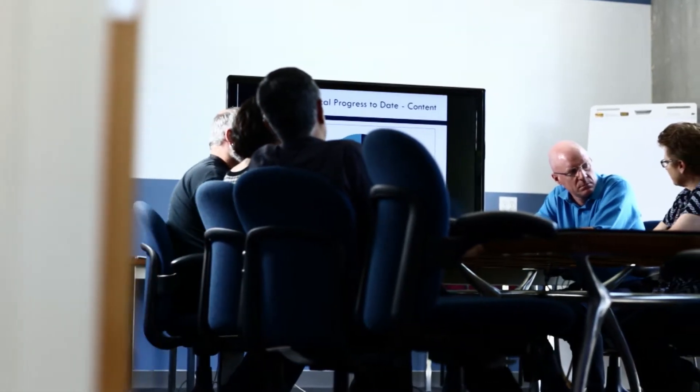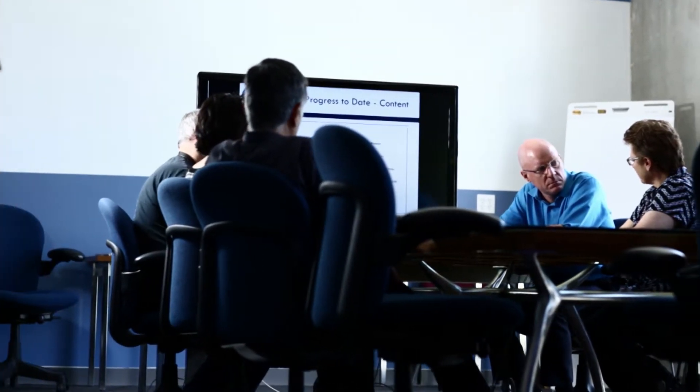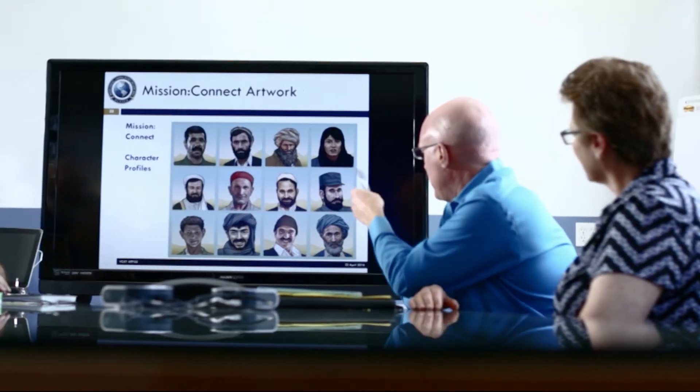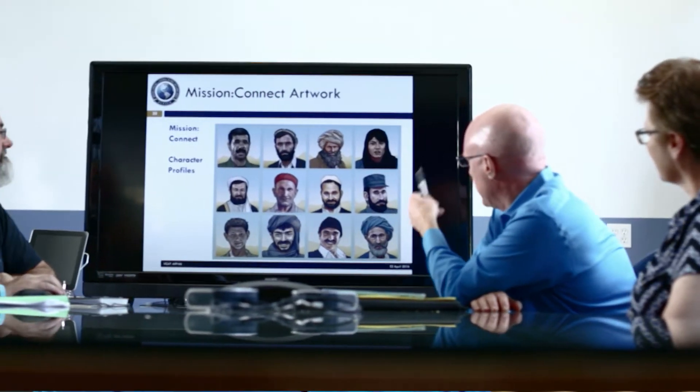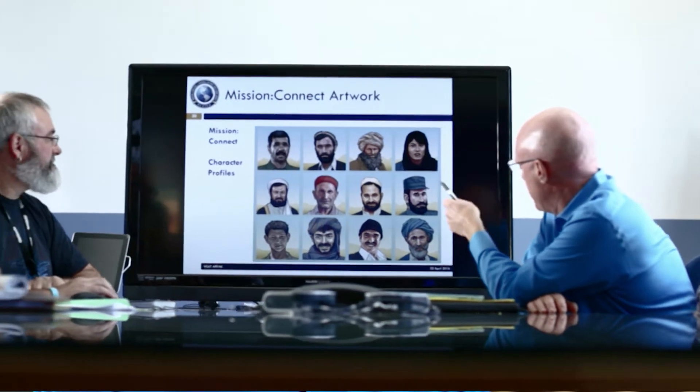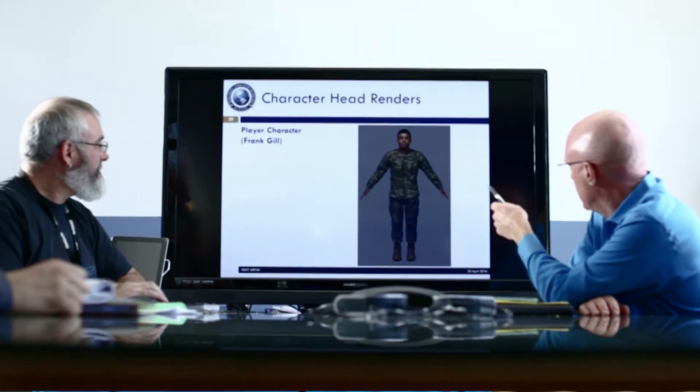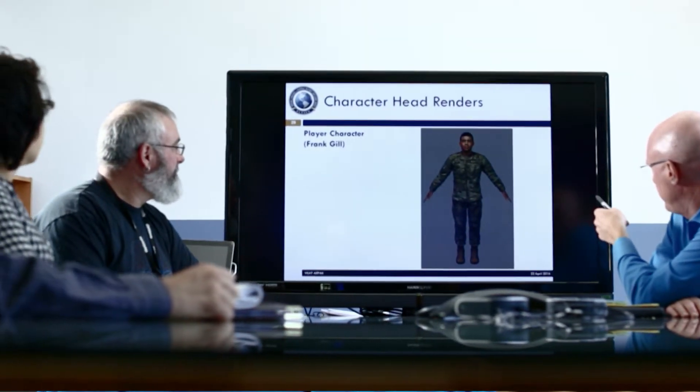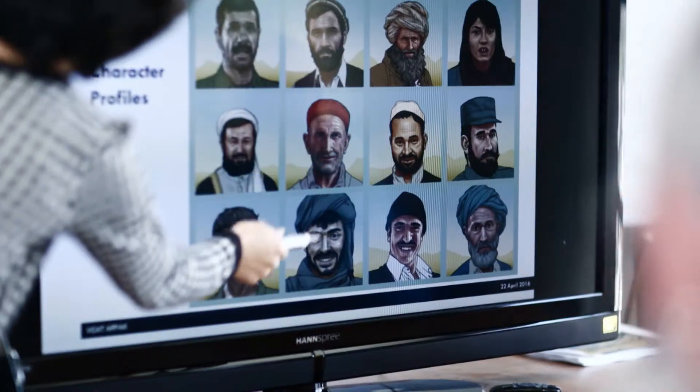The contract from the Air Force's SBIR program has been extremely important to Alelo's research and development of their virtual role-play software. It helped us to develop a model and a framework which we've now applied to over 80 countries around the world.